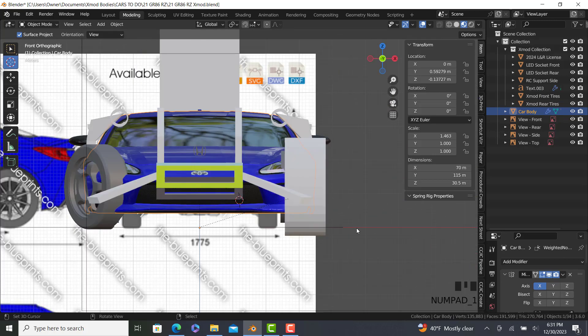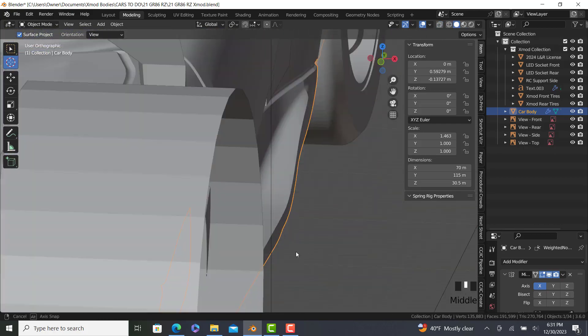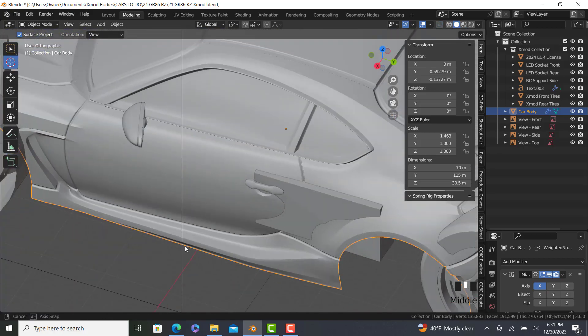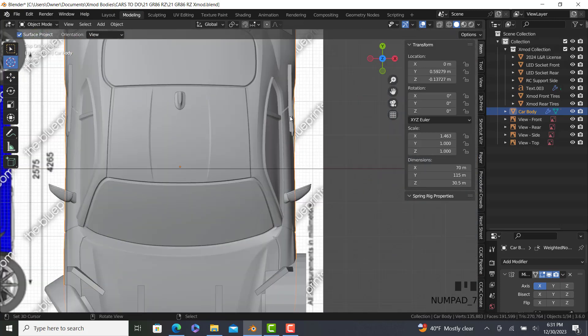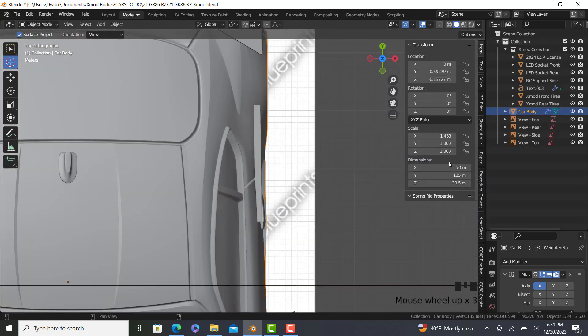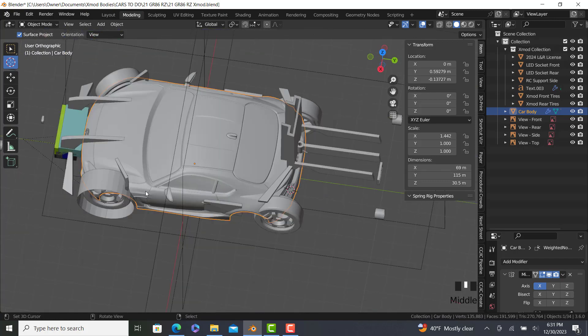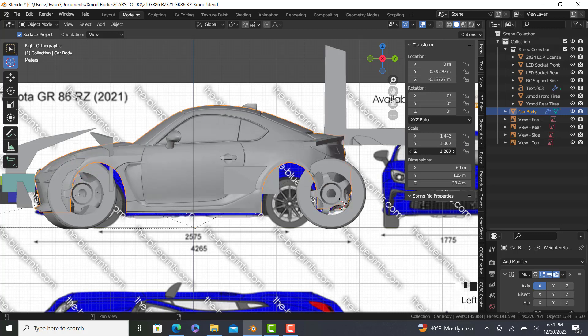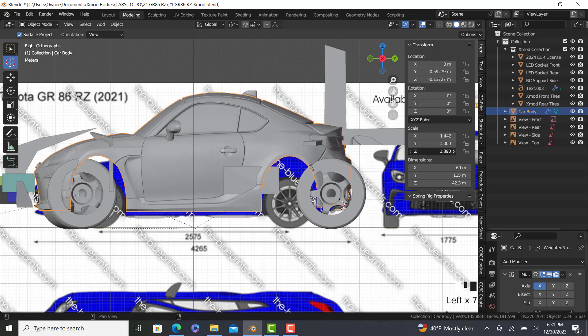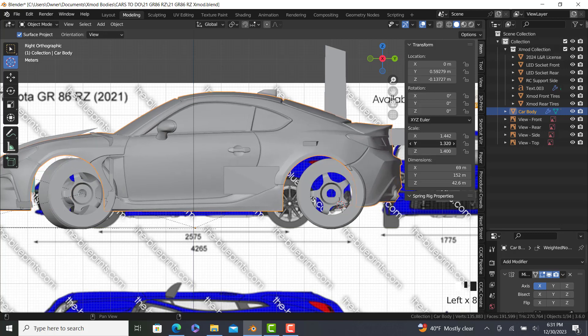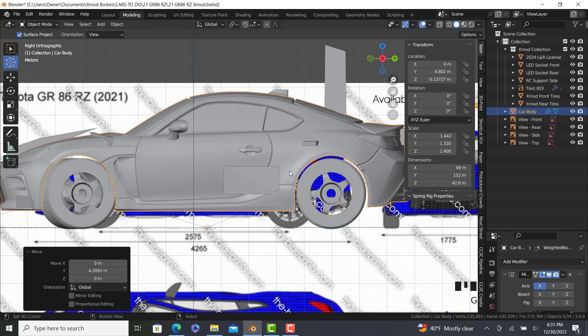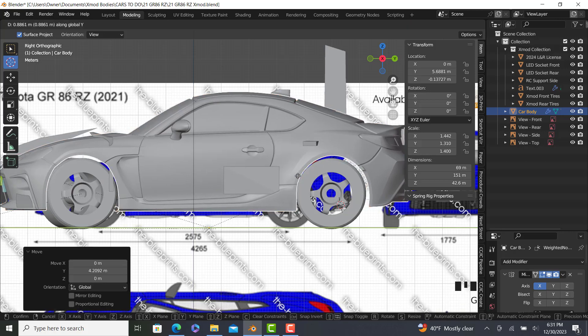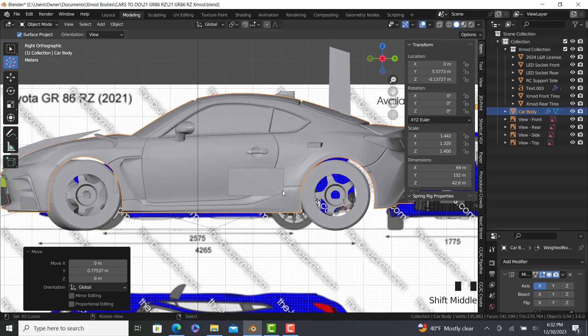Usually this will get put to 70. I kind of wanted it like 68, but because of how much that side skirt sticks out, we kind of have to have it a little above. Maybe we'll go 69. I want it to be narrower because it's a smaller car. For height, for the height scale, we're going to go 1.4. And then for length, let's see here. Go 1.32.